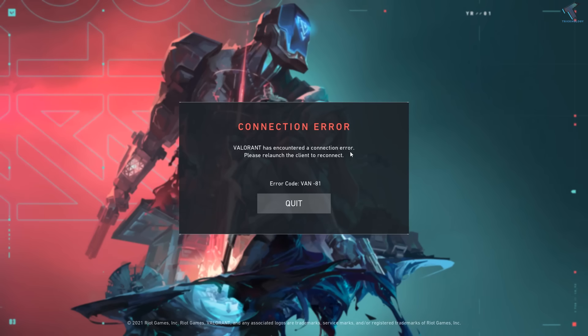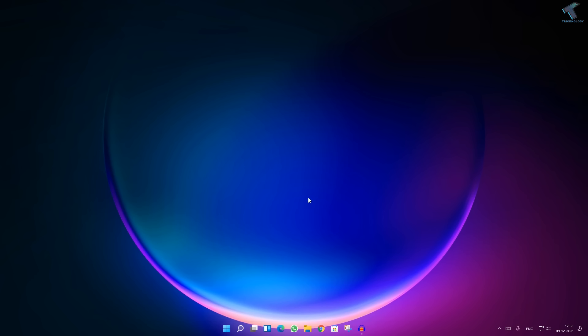Hi guys, welcome back to my channel Technology. Today in this video tutorial I will show you how to fix the Valorant error: 'Valorant has encountered a connection error, please relaunch the client to reconnect.' So just click on Quit.